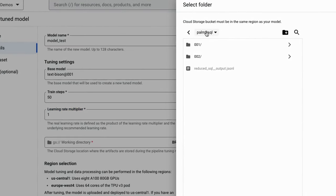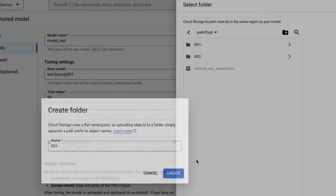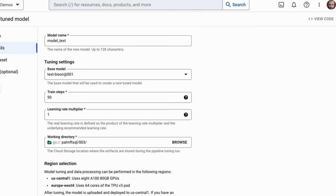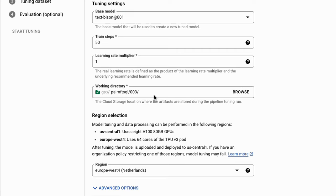Next you want to choose a working directory — this is a Google Cloud Storage bucket. I can set up a Google Cloud Storage folder; I'm just going to call this one '003', and this is where all our model files will be stored. Next up we've got to pick the region. If we pick US Central we're training with A100s — it uses eight A100s. If we go with Europe West we're actually using TPUs — a 64-core TPU pod slice. Either way you end up with the same model.